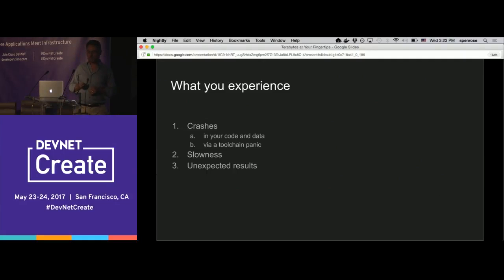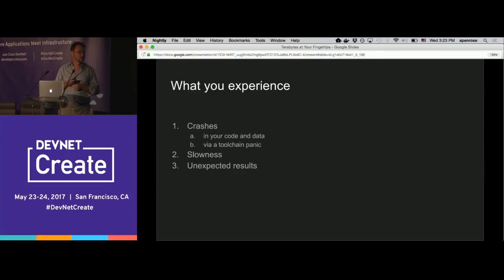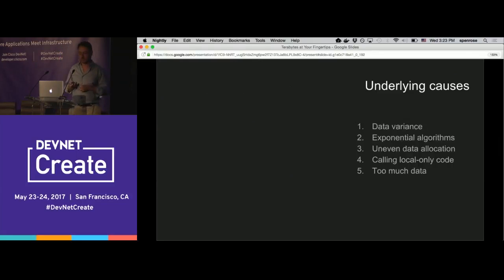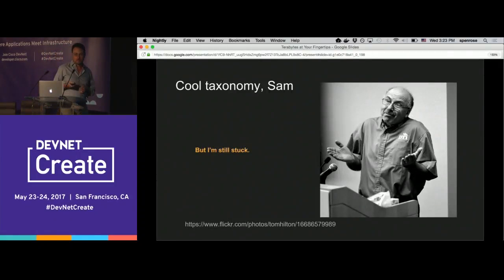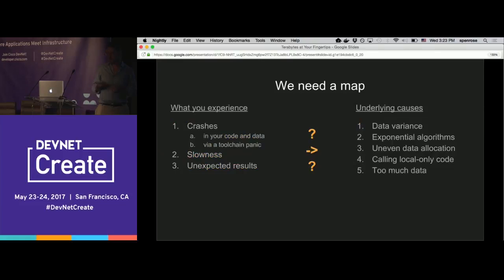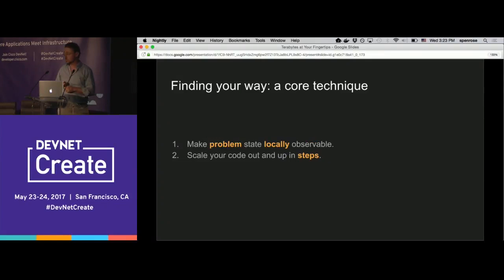The good news is that as you stumble through these problems, you'll realize there are three kinds: crashes in two flavors, slowness, and one that is arguably unique to distributed big data programming — everything seems to work great, but you don't believe the results. How can you double-check them if the results are generated from billions of rows? I'm going to argue there are only a few underlying causes, and the rest of this talk is about how you map from what you're experiencing to those causes.